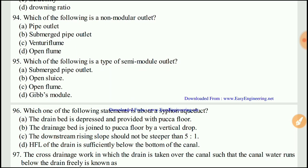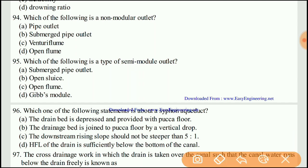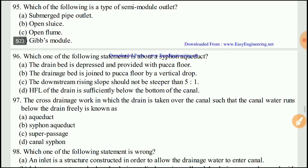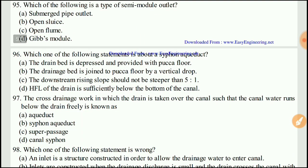Question 94: Which of the following is a type of semi-modular outlet? The right answer would be C, a future flume.